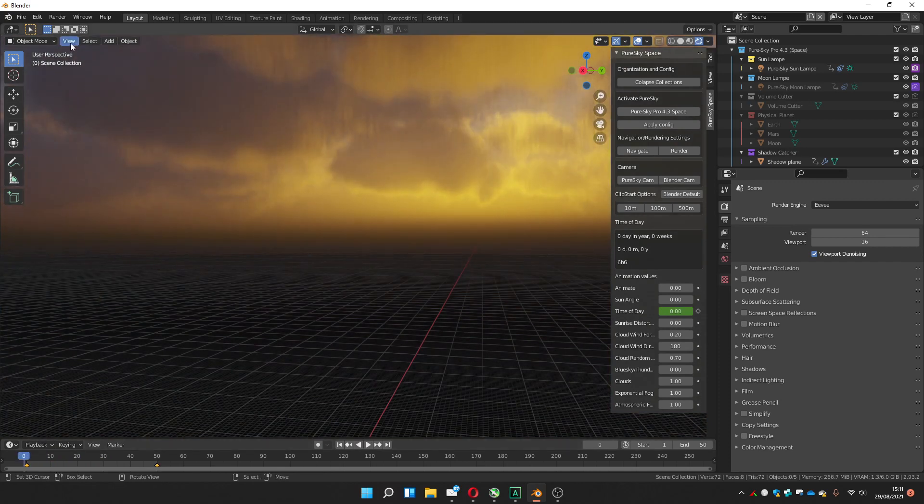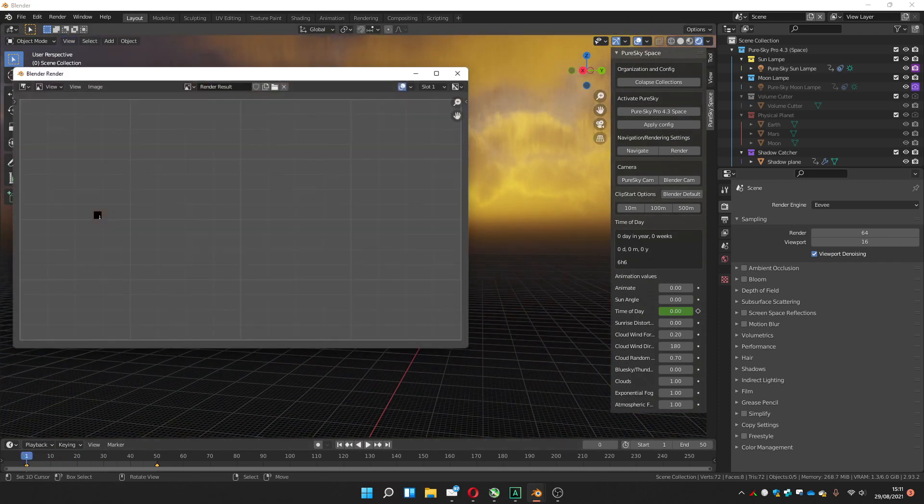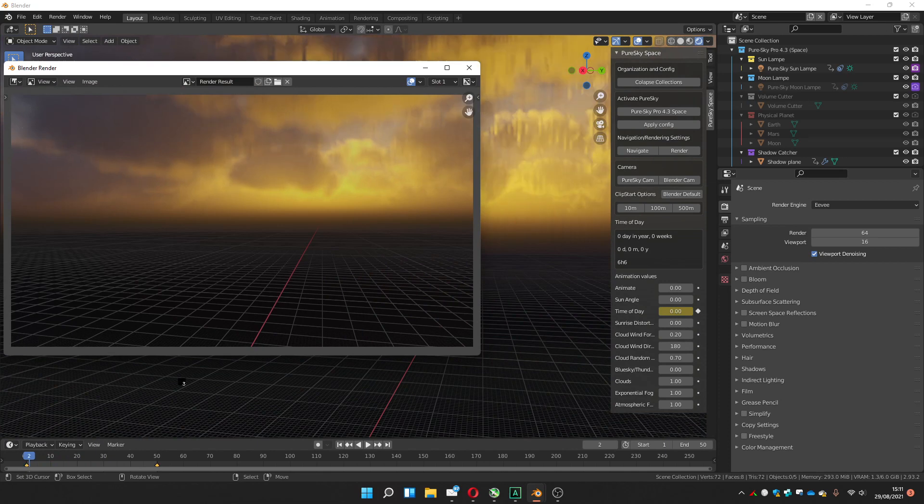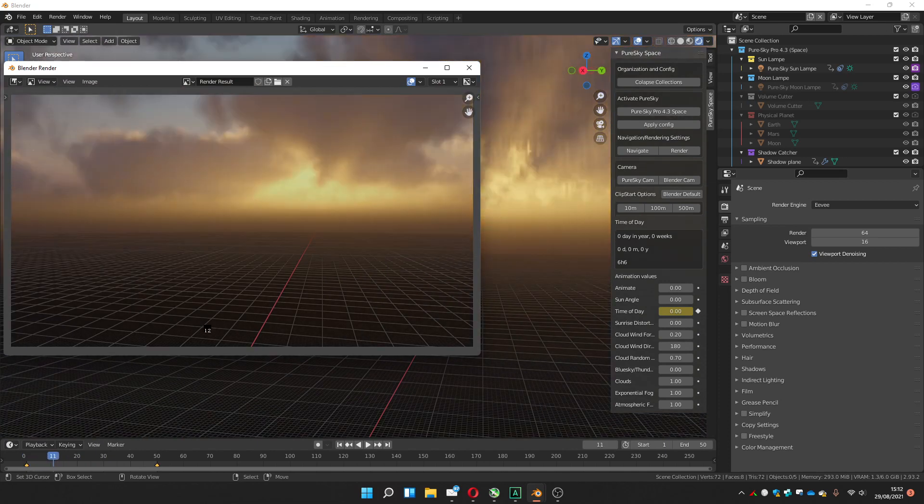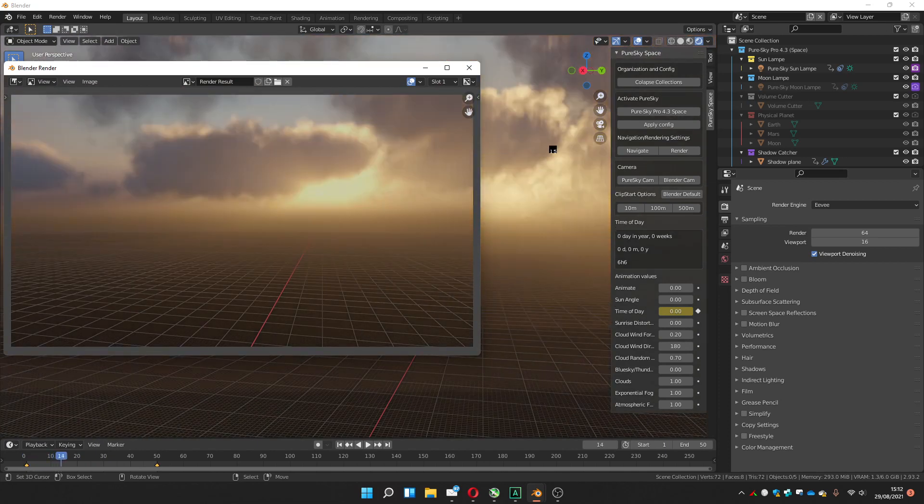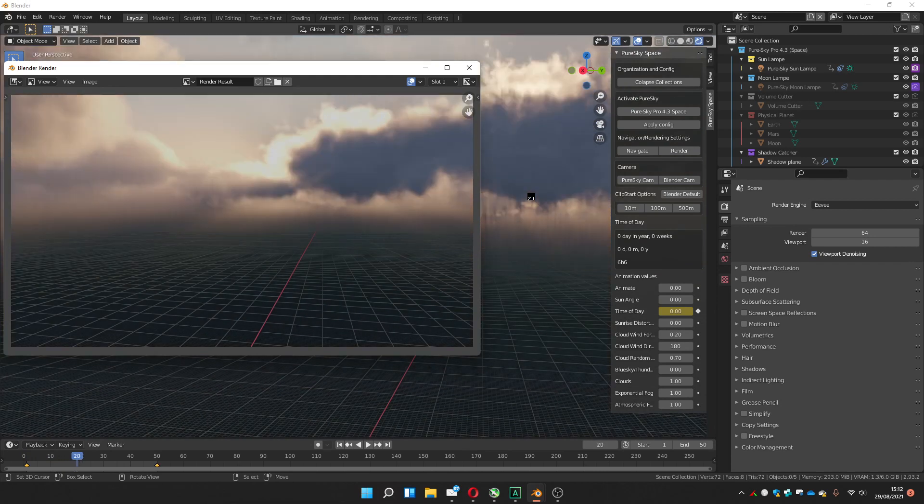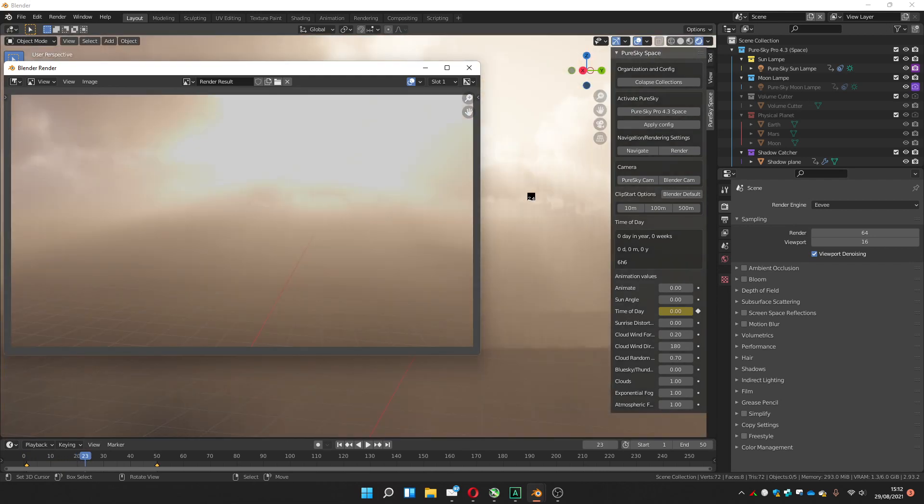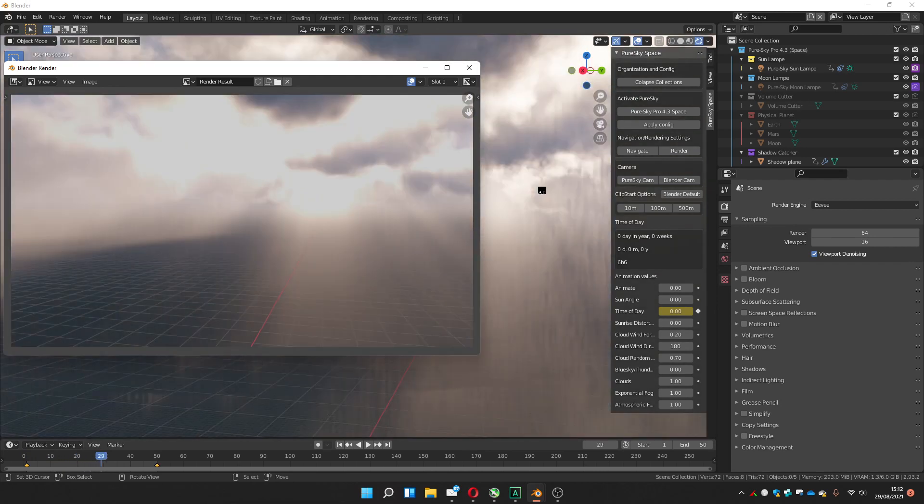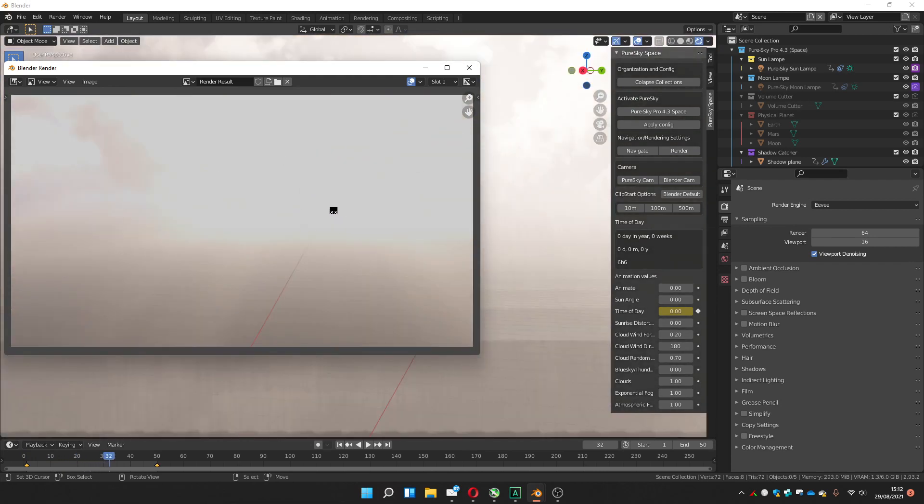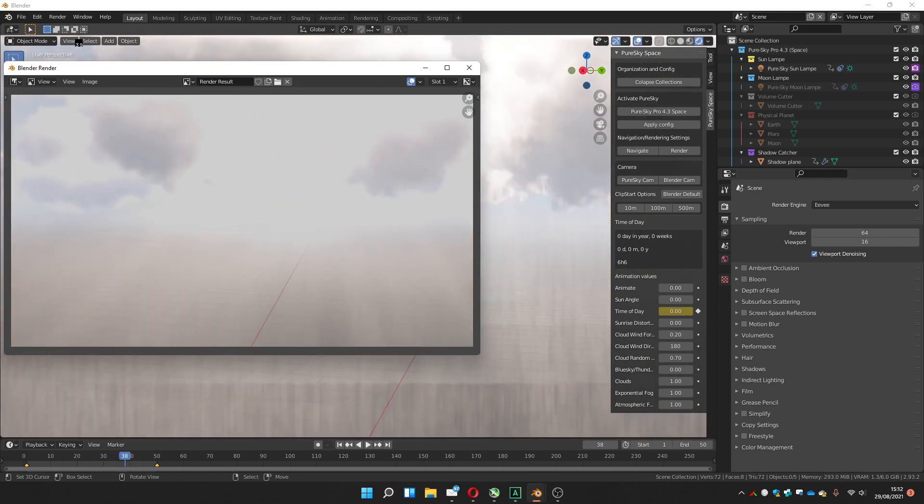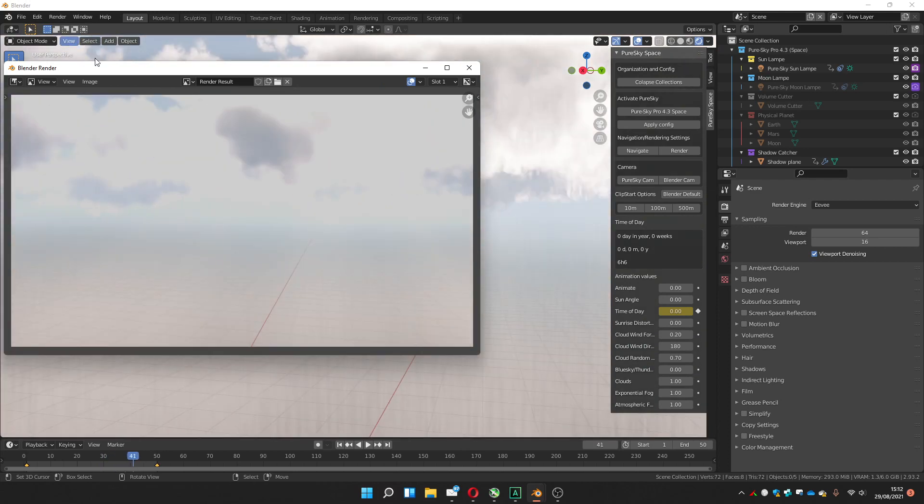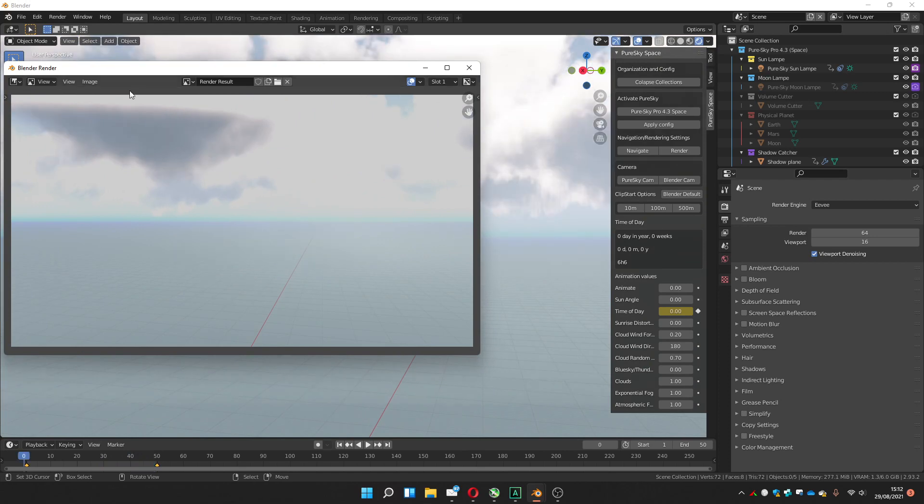Then you can go to View, Viewport Render Animation to check how it's going to work. Because if you're going to view on the viewport, the image won't be as beautiful as when you render it. So in the viewport animation, you get better quality to see how it's going to be.